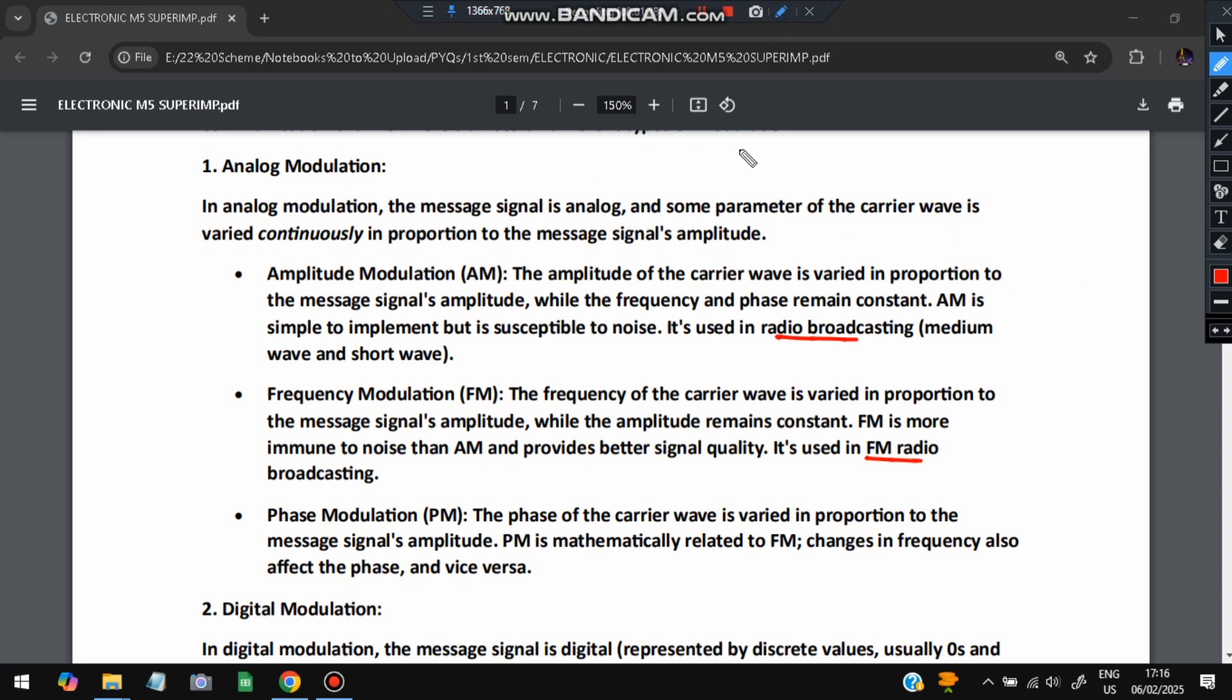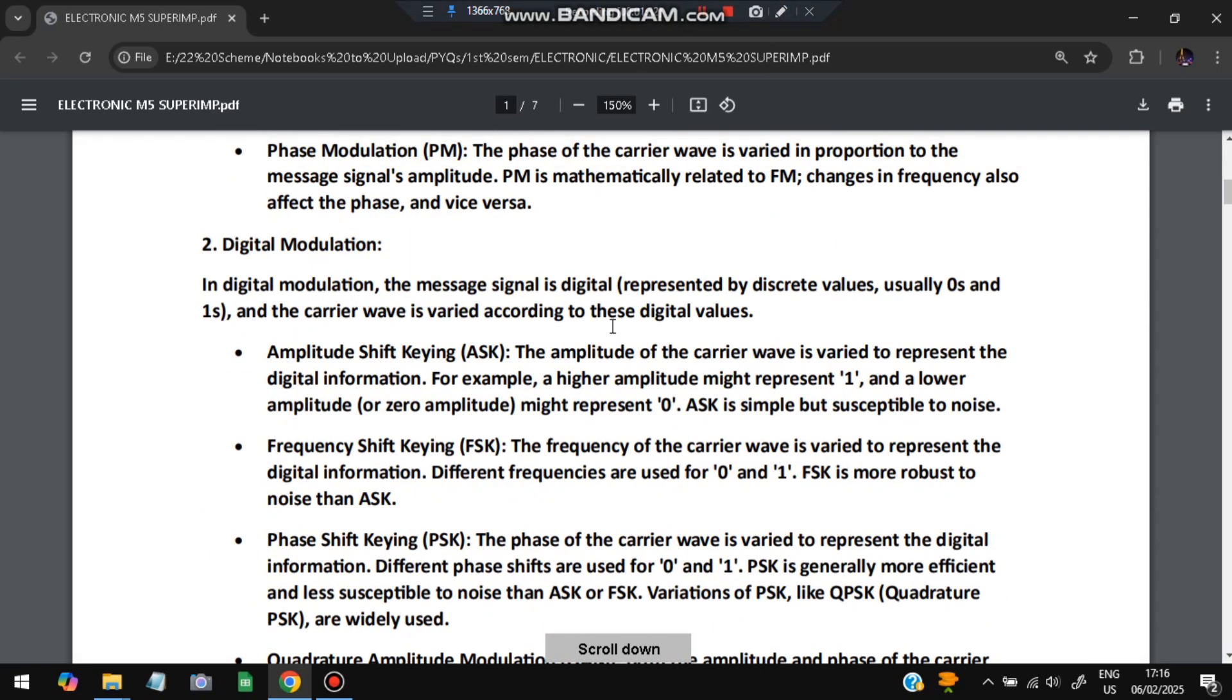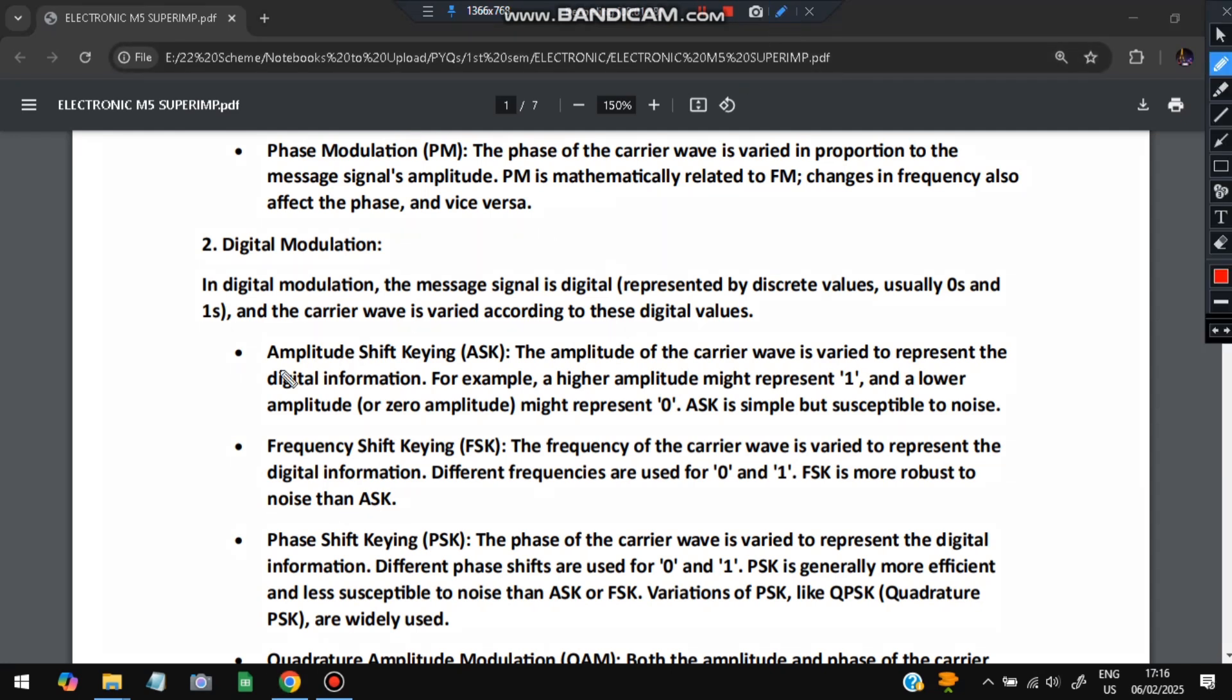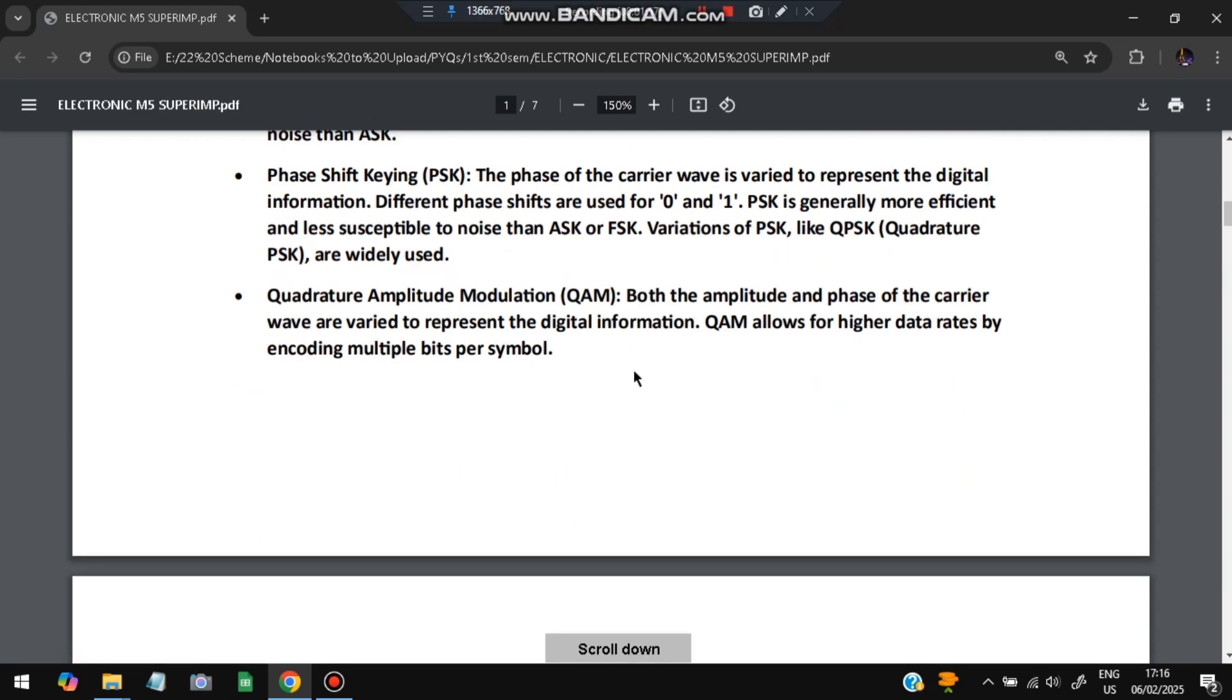The second type is digital modulation. In digital modulation, the message signal is digital, either 0 or 1, and the carrier wave is varied accordingly. It can be amplitude shift keying where the amplitude of the carrier wave is varied, frequency shift keying where frequency is varied, and phase shift keying where phase of the carrier is varied. If we do the combination of this, it will be called quadrature amplitude modulation, which allows for higher data rates.